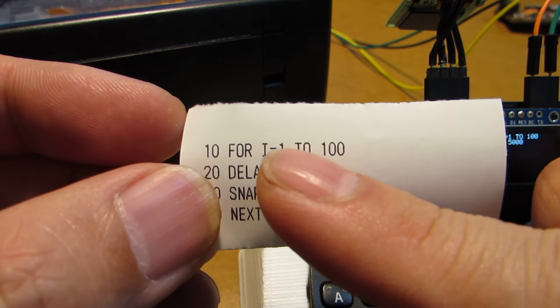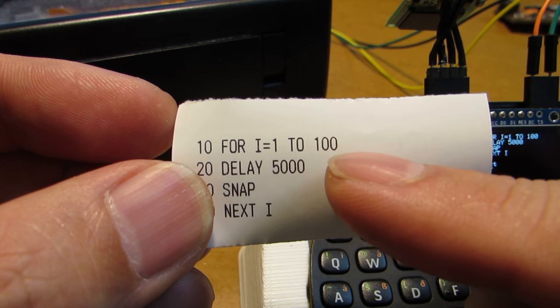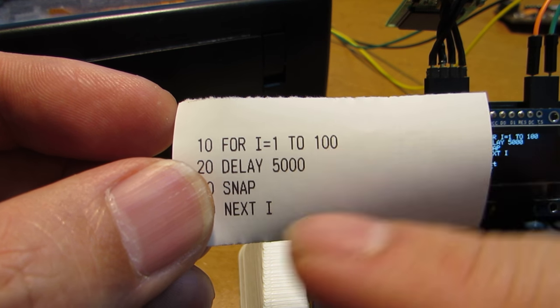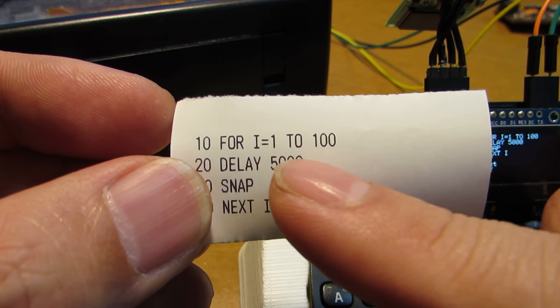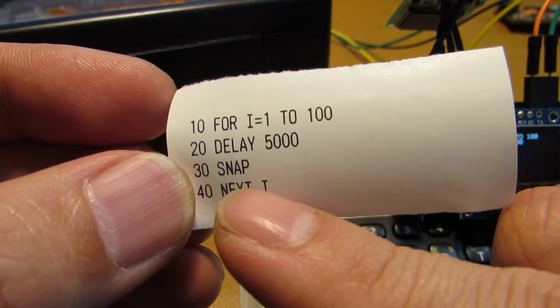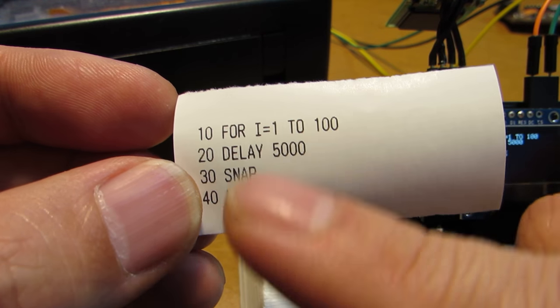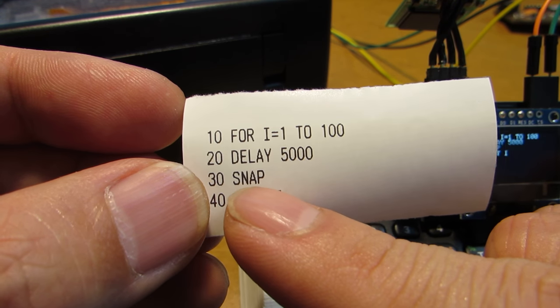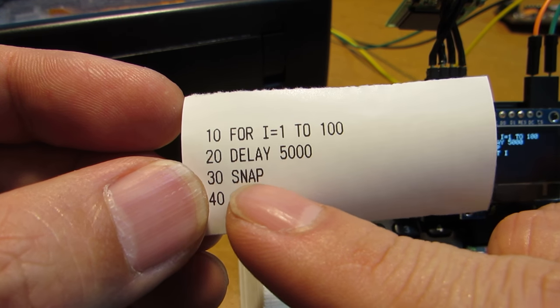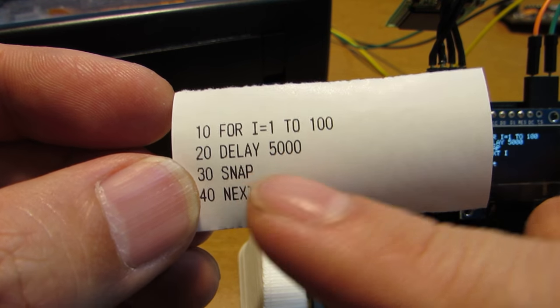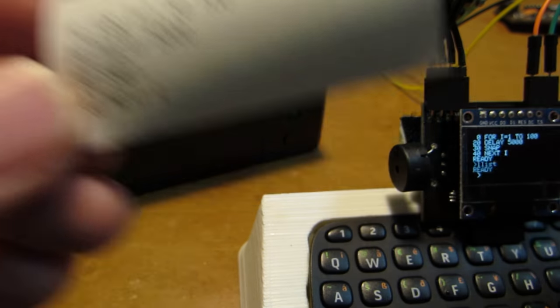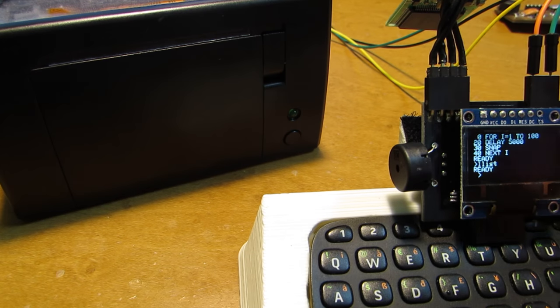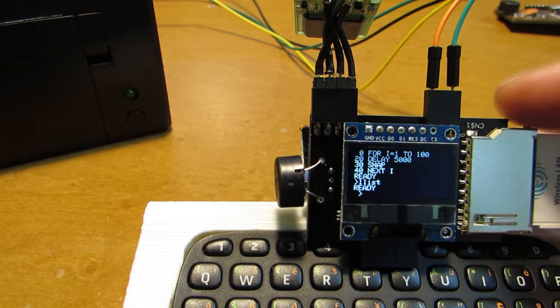For i equals 1 to 100, 100 times repetition, and delay 5000, and snap and next i. Meaning it will execute snap every 5 seconds, and snap will take a picture with this tiny camera.